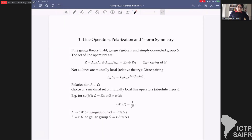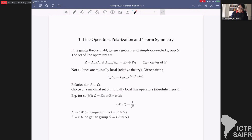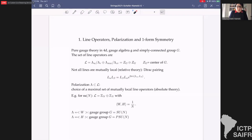Starting with line operators: we need to talk about polarizations and how we get the one-form symmetry. The starting point is a four-dimensional gauge theory — think of it as pure N=1 — with gauge algebra g and a simply connected group G. The set of lines is the weight lattice mod the root lattice; these are basically the Wilson lines and the magnetic 't Hooft lines, and both quotients are isomorphic to the center of G.